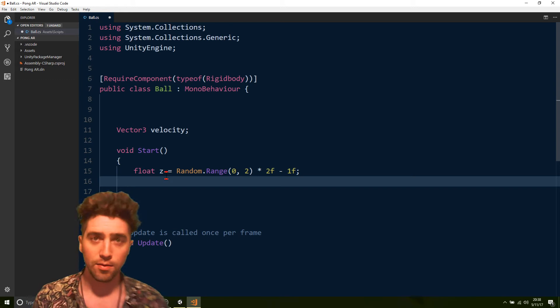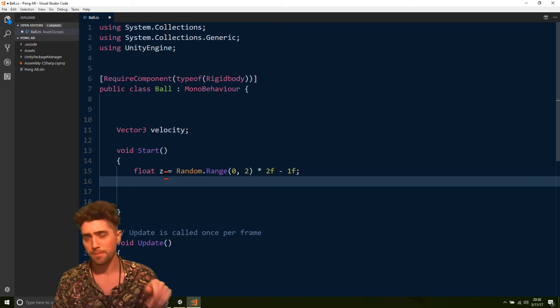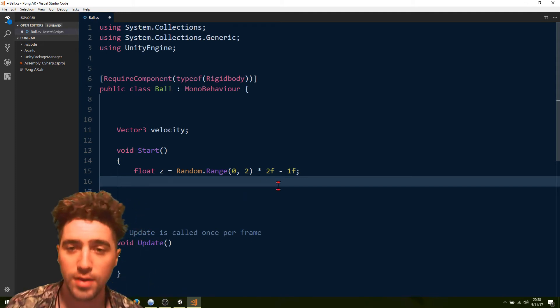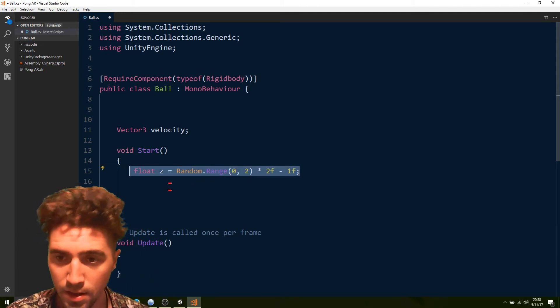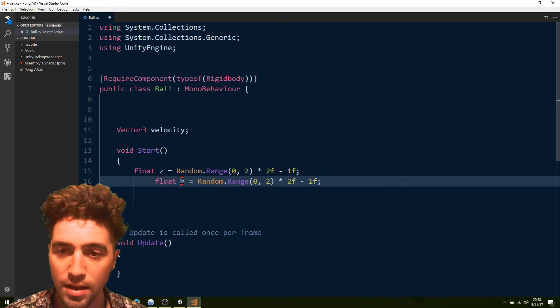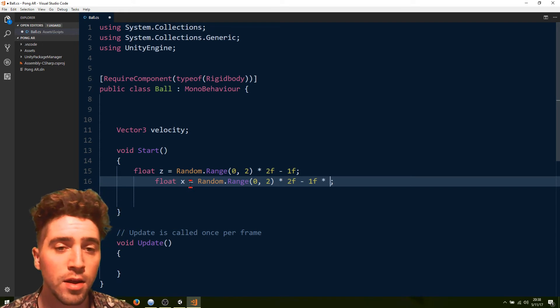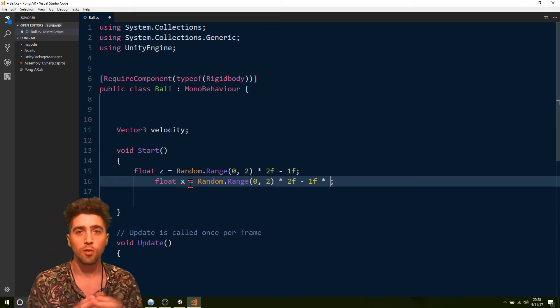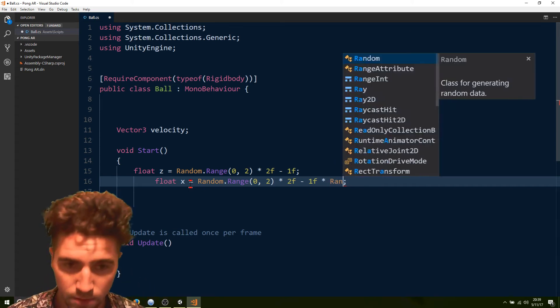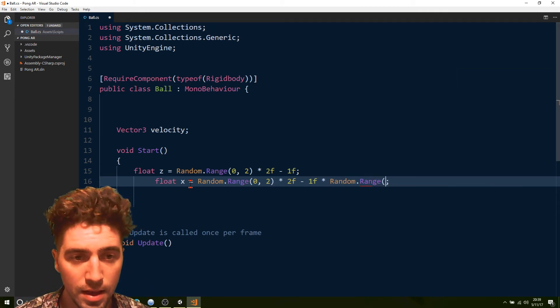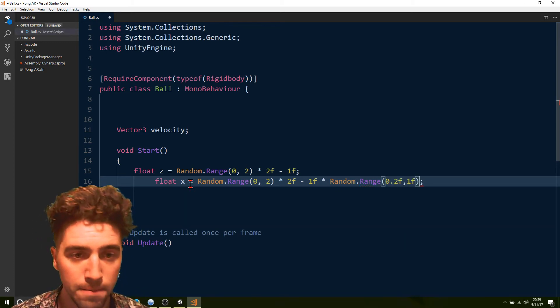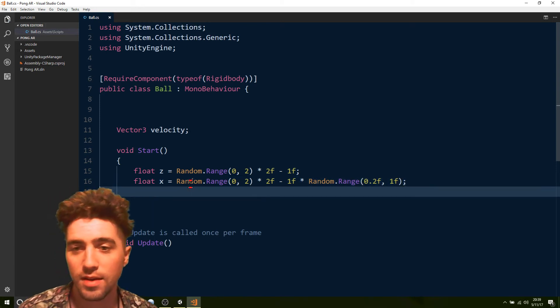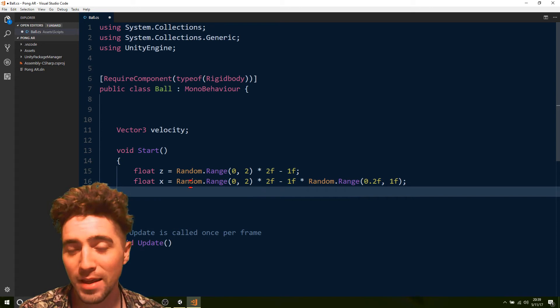How we can do that is, again, we want it to be going either left or right. So we can copy and paste this exact operation for the x-axis. And then make sure we multiply it by some random value between 0.2 and 1. So random.range, and 0.2, we're going to go float range and 1f. And that'll give us some value on the x-axis.